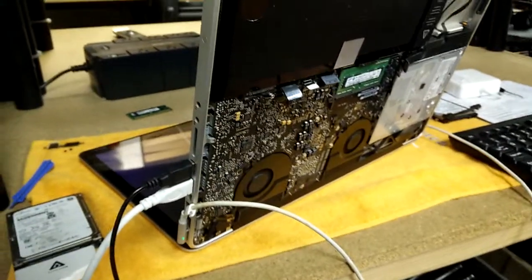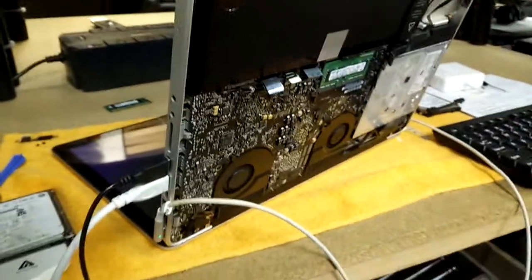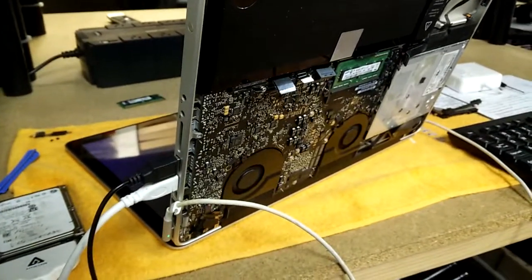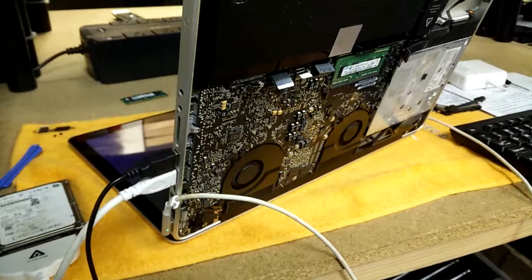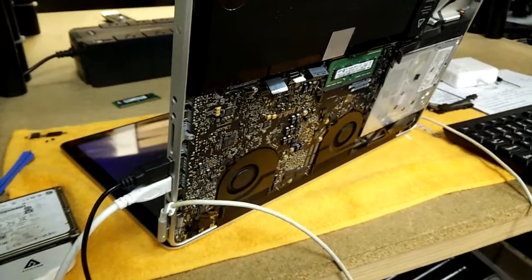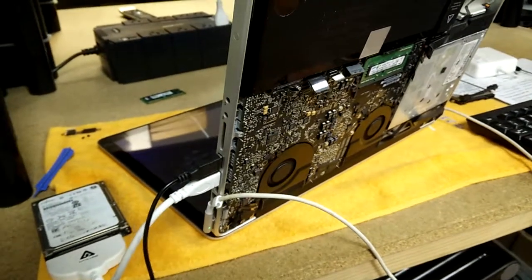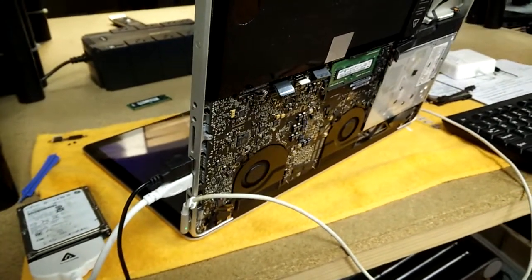So I just want to show you a little video of all the little tricks of the trade here behind the scenes at PC911. Thanks for watching.